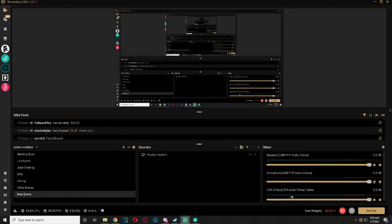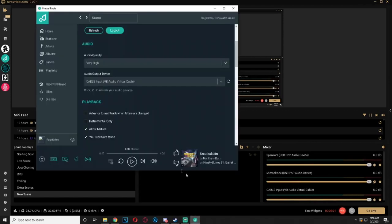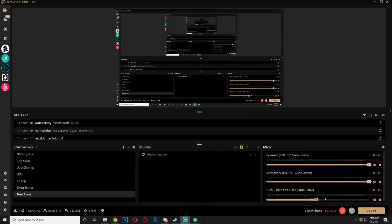Now you can find the audio control of the new virtual device. Notice when you start playing music on Pretzel you will not be able to hear any music.